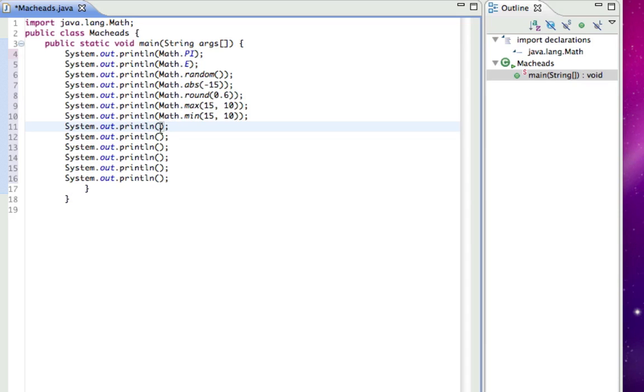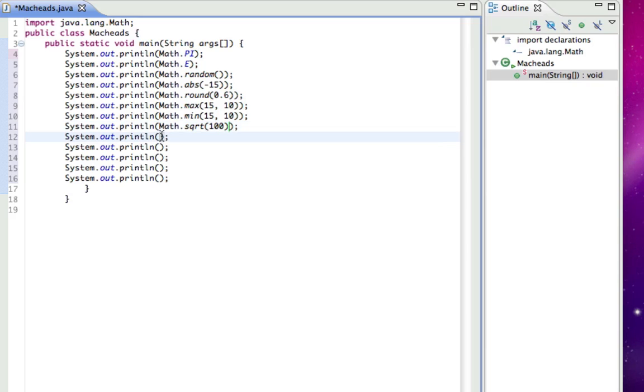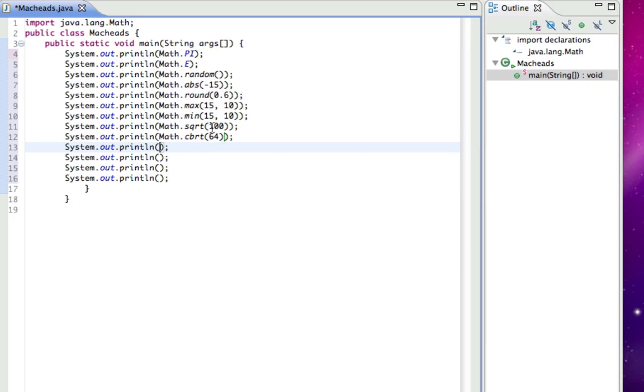The next one is square root, then I'll do cube root. Math.sqrt will get you the square root of something, I'll just put 100 because that's nice and easy. And Math.cbrt will be the cube root, and I'll do 64 because that is also nice and easy. So that would be 10 and that would be 4, square root of 100 and cube root of 64.